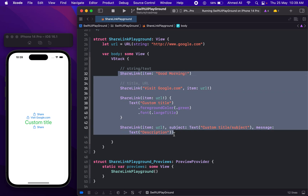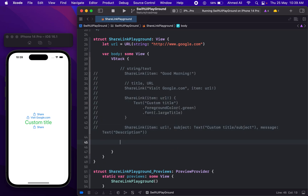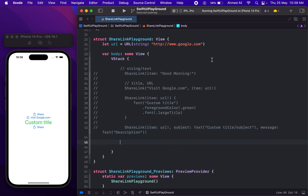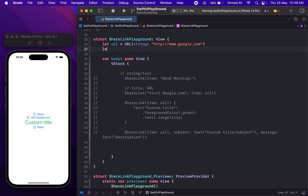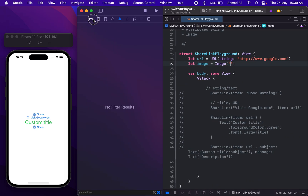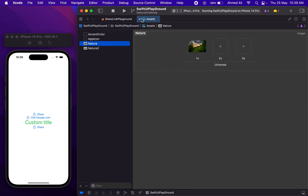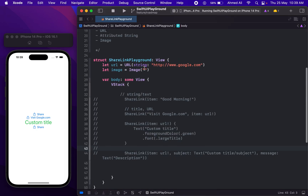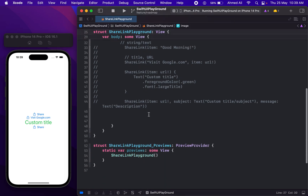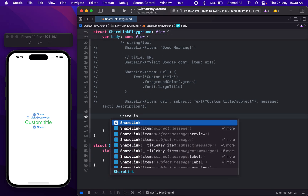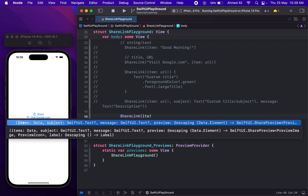Let's comment out this one and now see how we can use an image with sharing. I'm going to create an image here. Let's see what images we have in our assets — we have "nature" and "nature2". I'm going to use "nature", and then we can use ShareLink with an item.